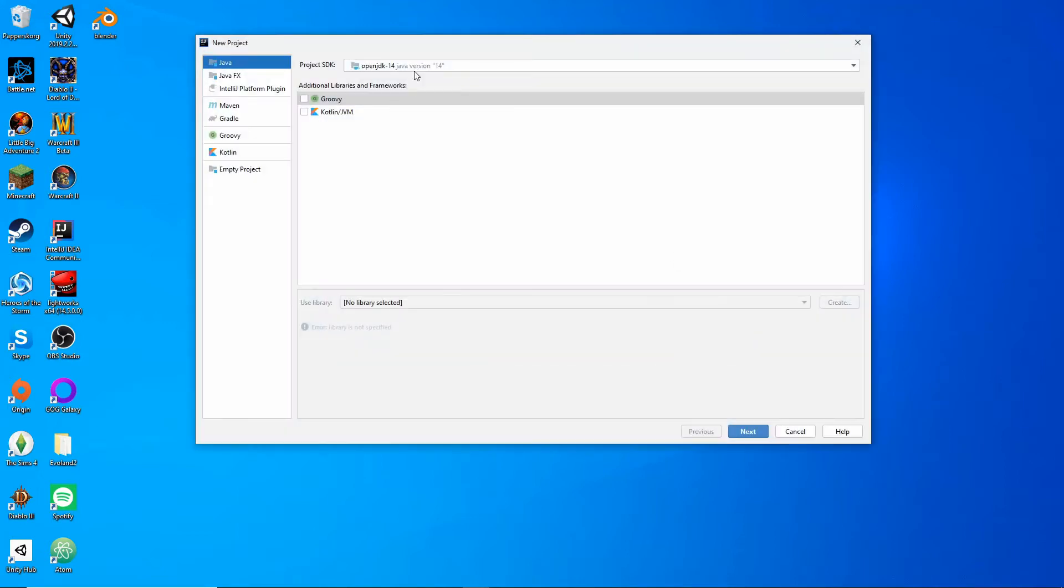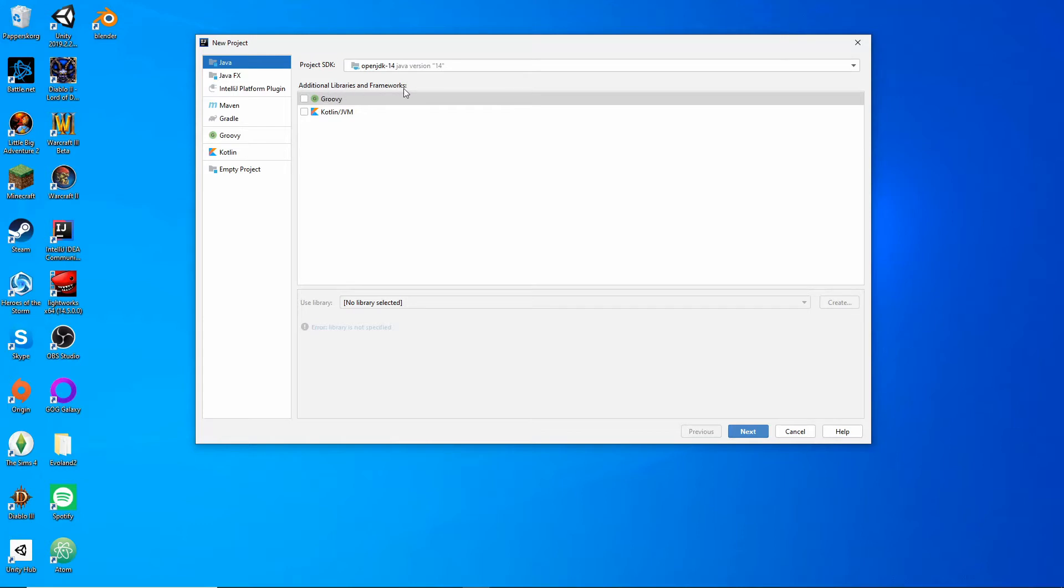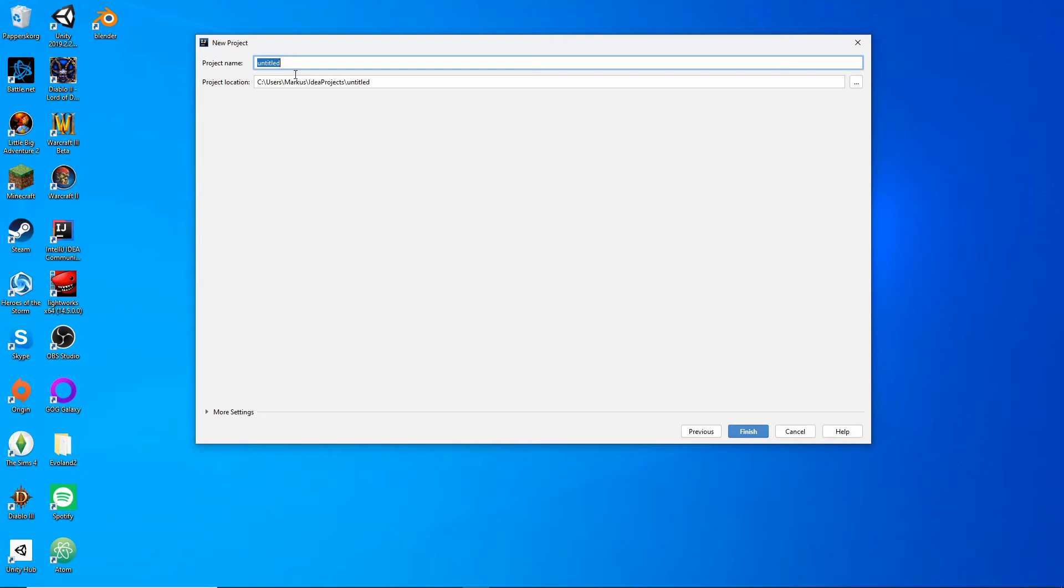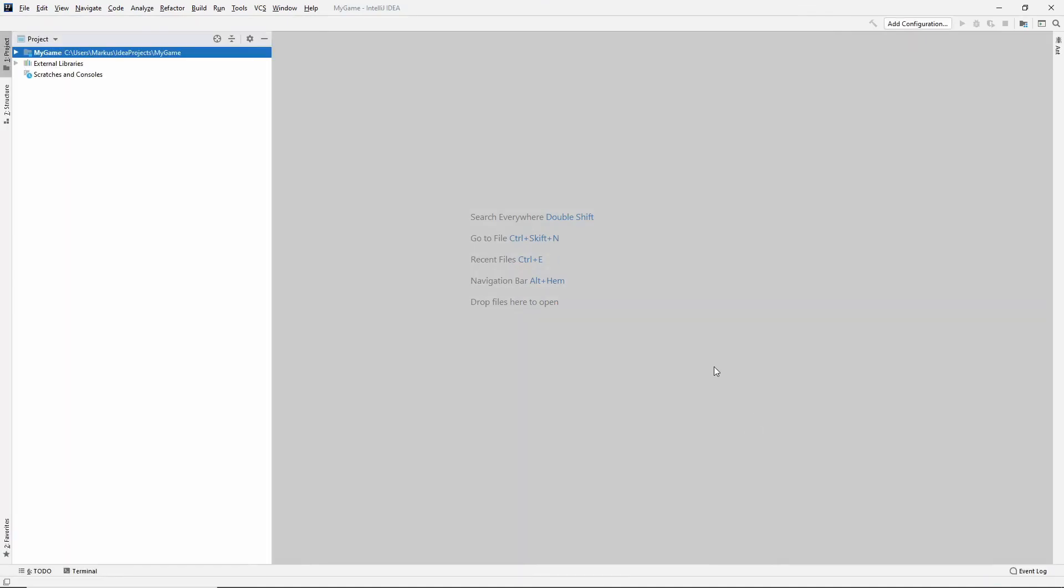Create the new project. We're creating a Java project, and we are using the OpenJDK 14, or at least that's what I'm using for the SDK, and we will not be using any libraries or any frameworks, so don't take these, just hit Next. We are not creating anything from a template, so click Next, and let's name our project. I'm just going to call it My Game. Yeah, very inventive, I know. All right, so here is our new empty project.